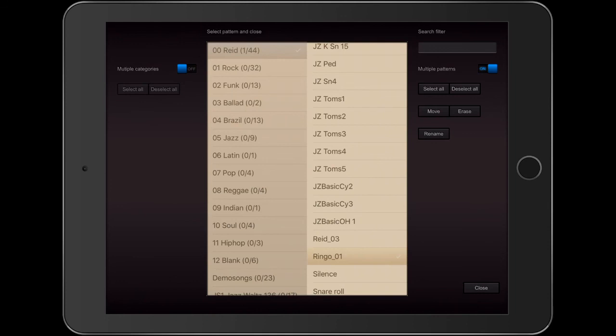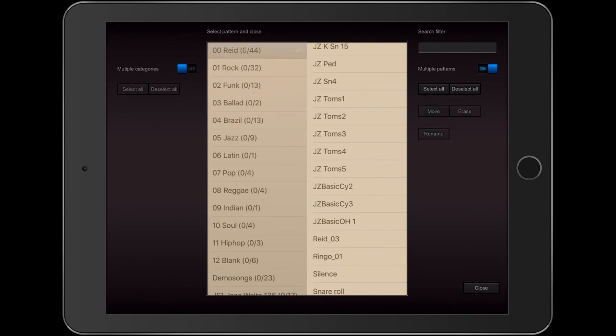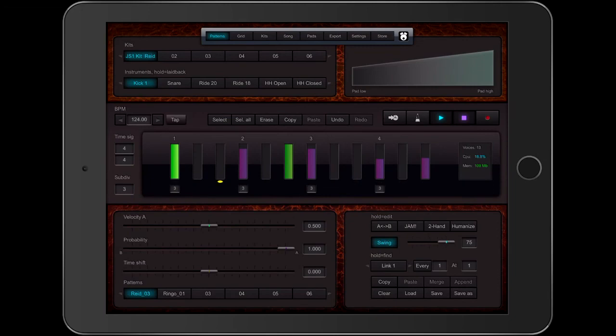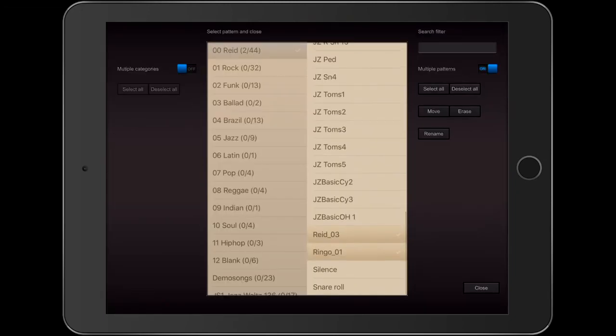Okay, I'm going to Deselect All and select Ringo 1 and Read 3 so I can put them into the grid. There they are. Now I'm going to erase them.